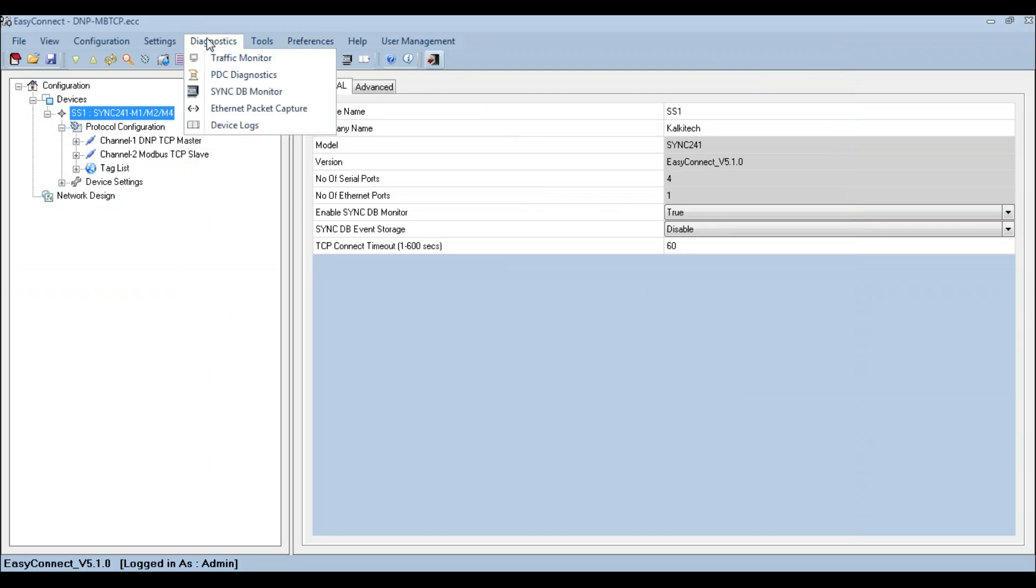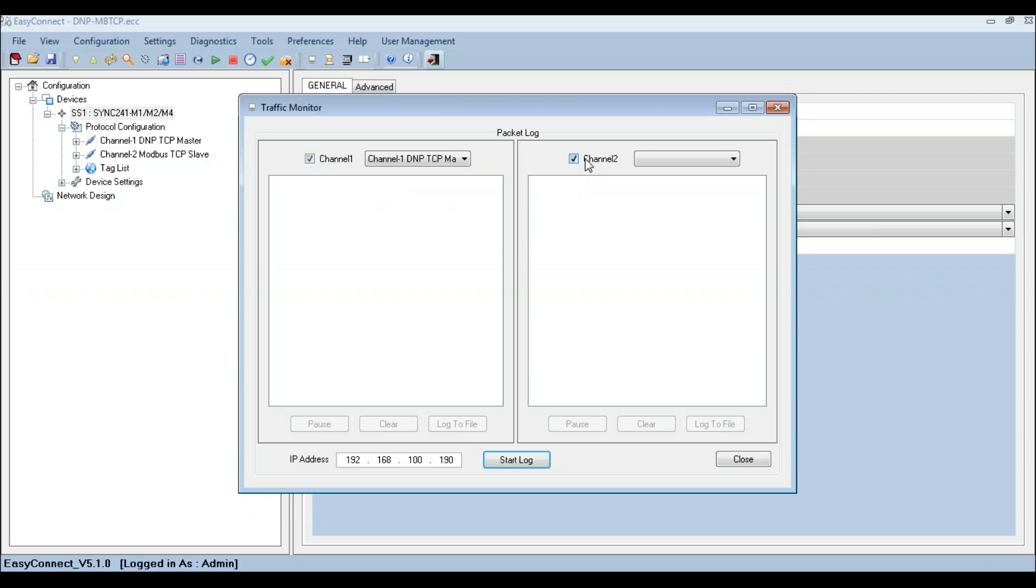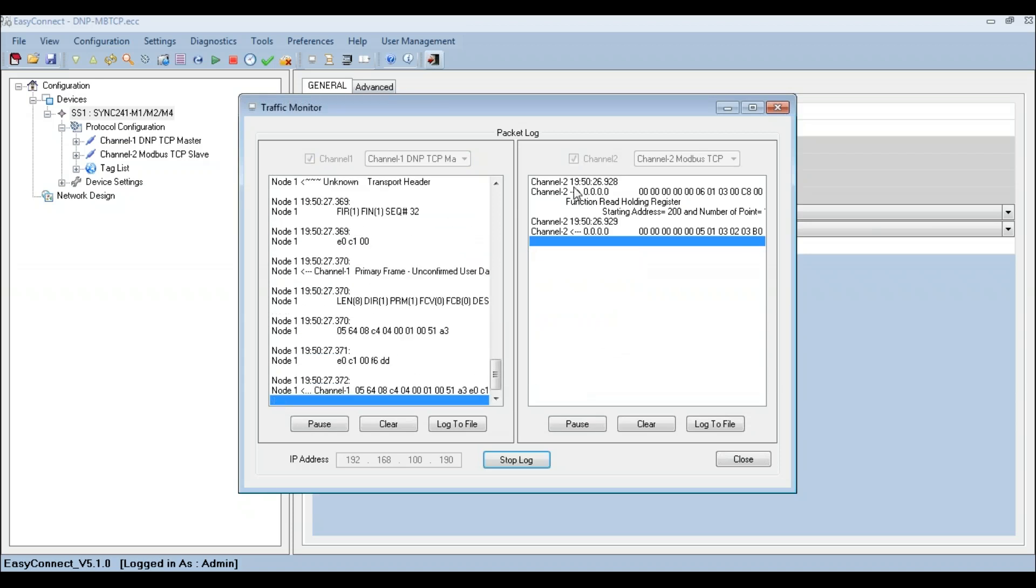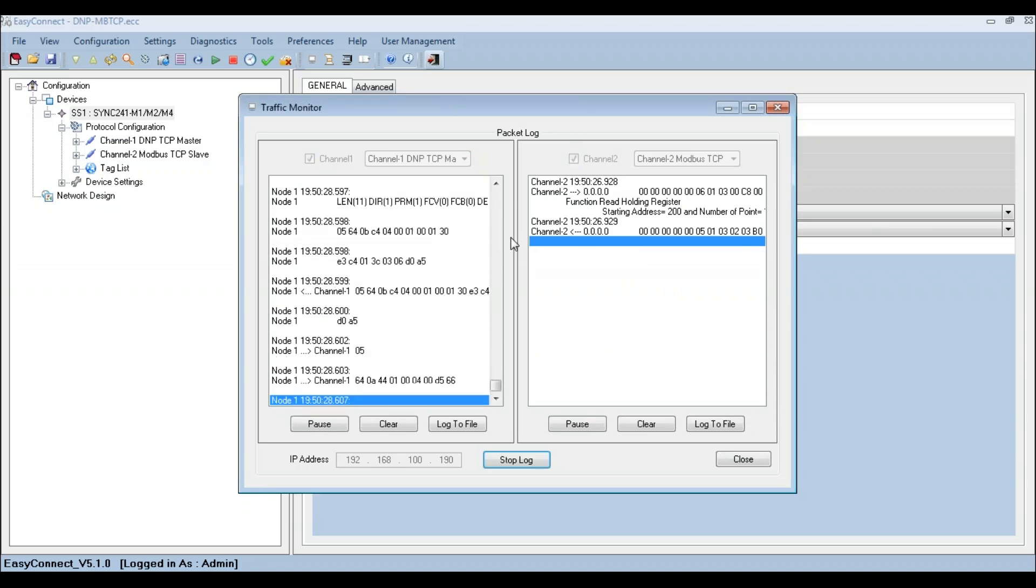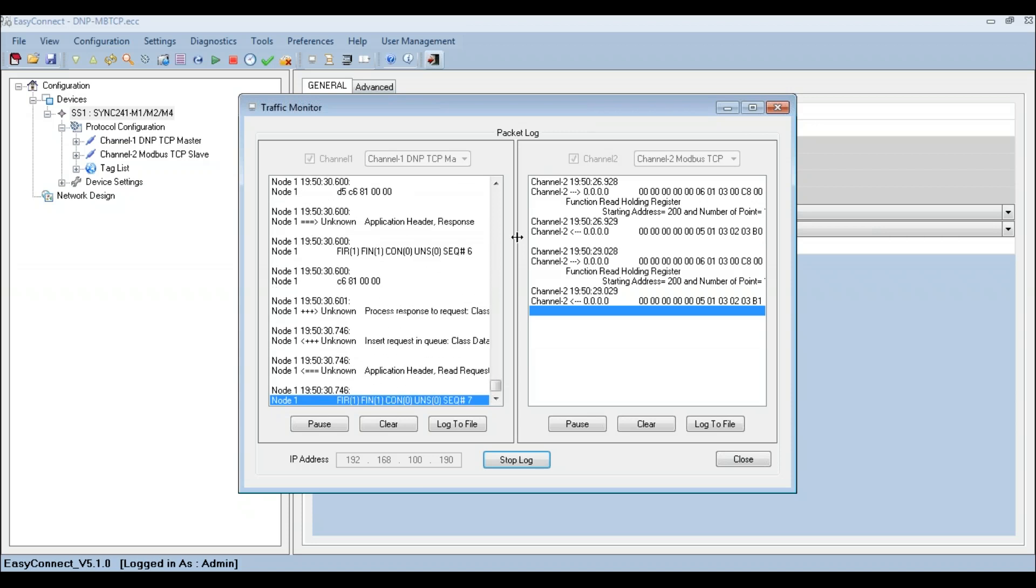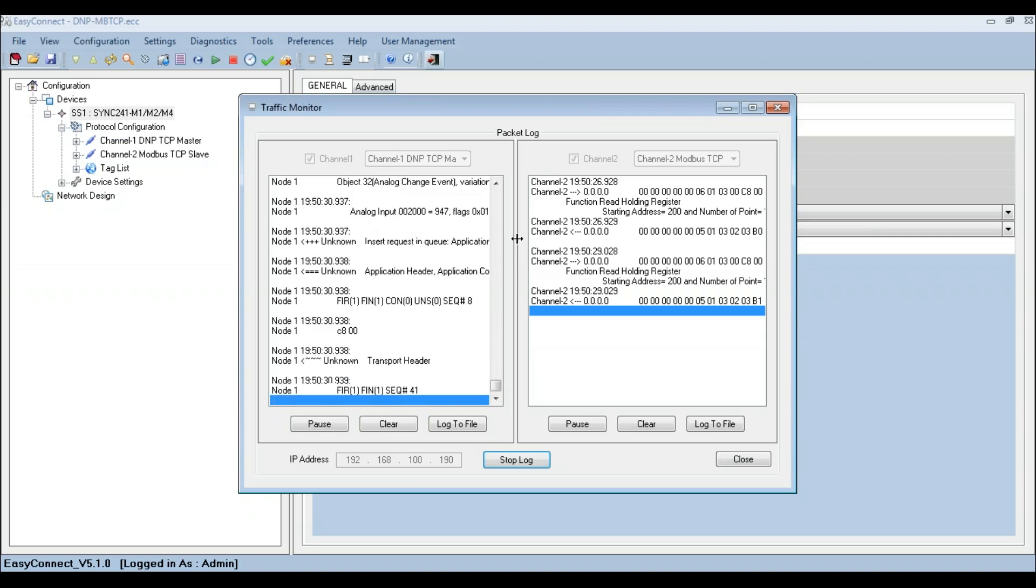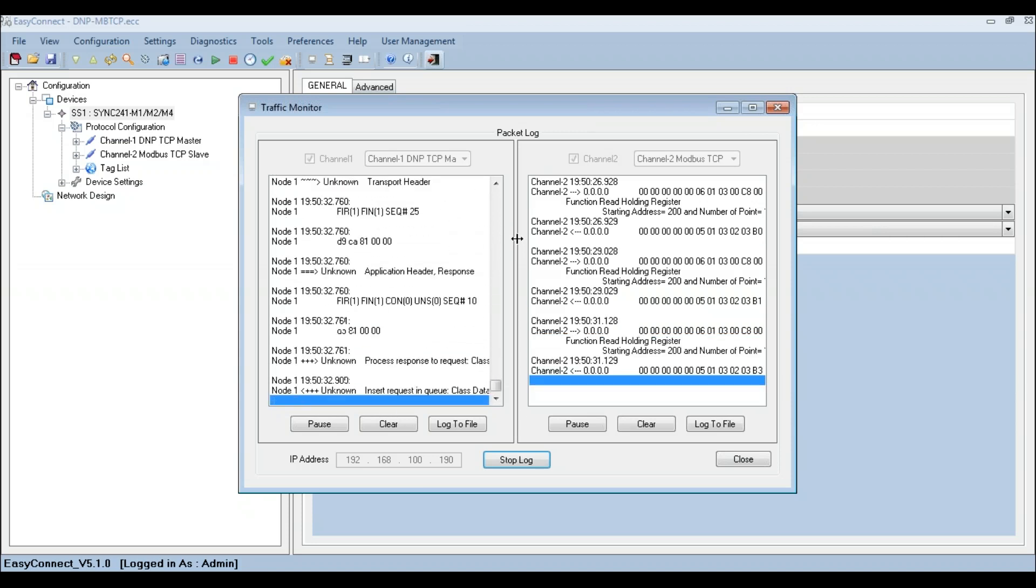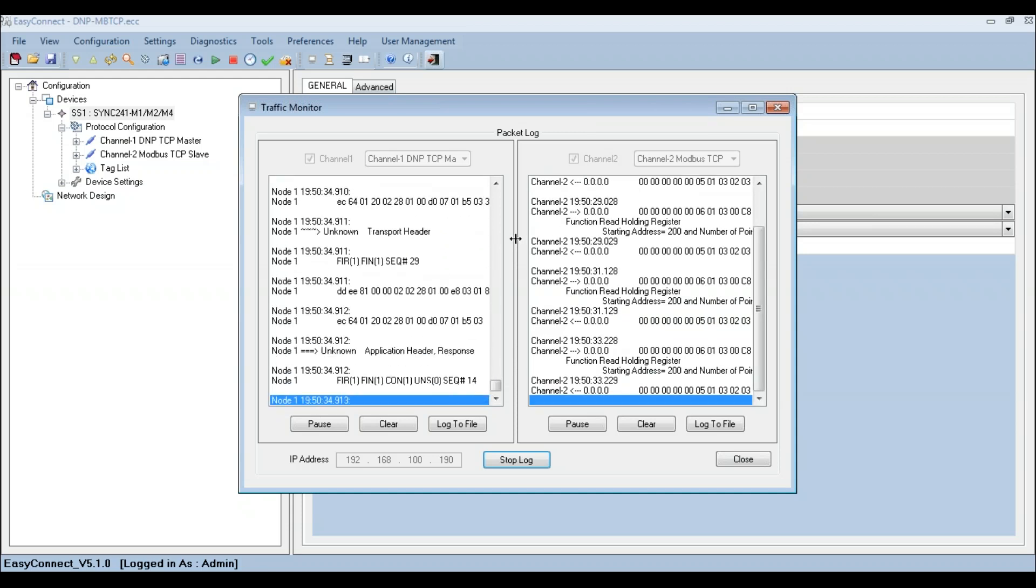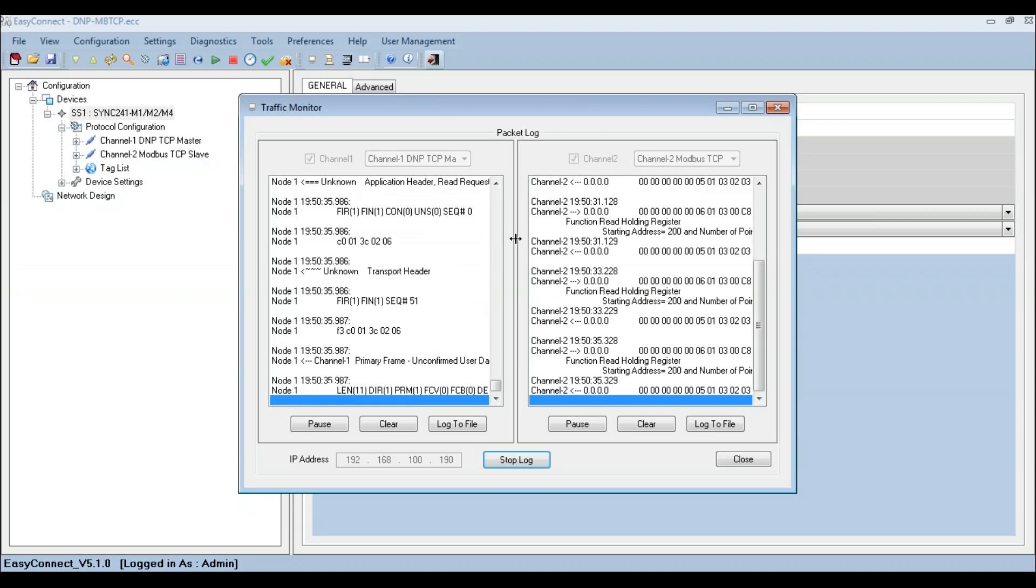The Diagnostic Traffic Monitor enables you to view the data transfer between the master and the slave protocols. Two protocol channels can be monitored at the same time. It also helps to diagnose communication failures and correct the configuration files accordingly.